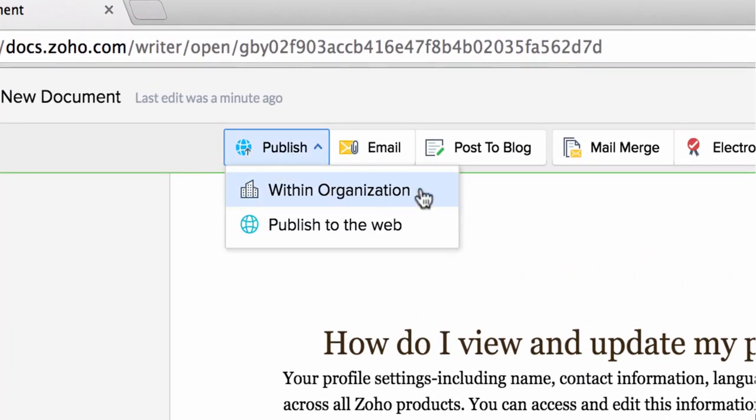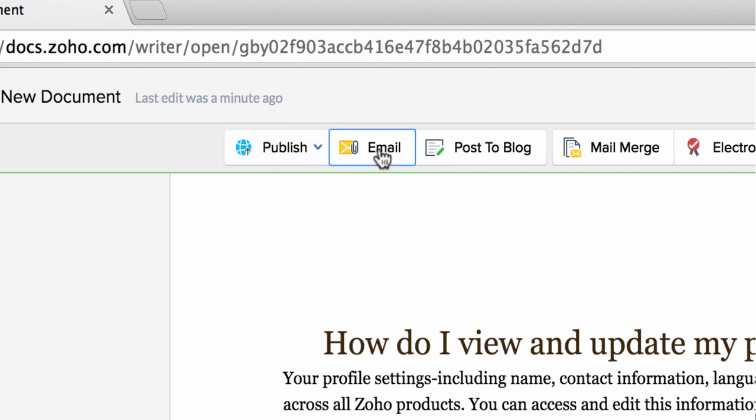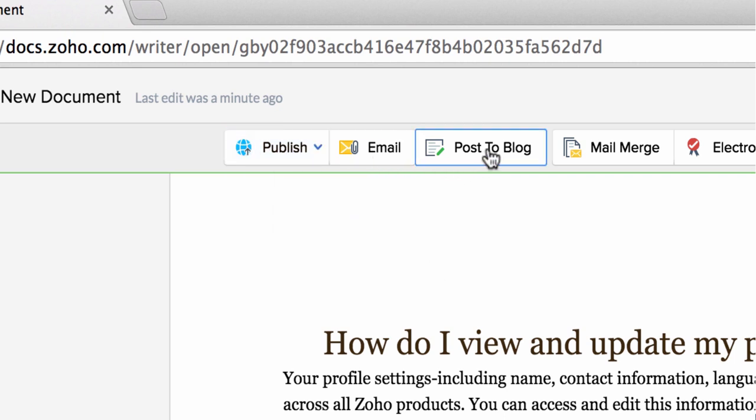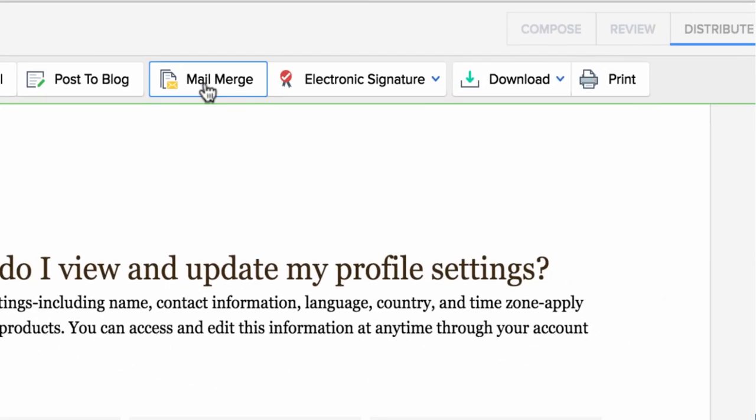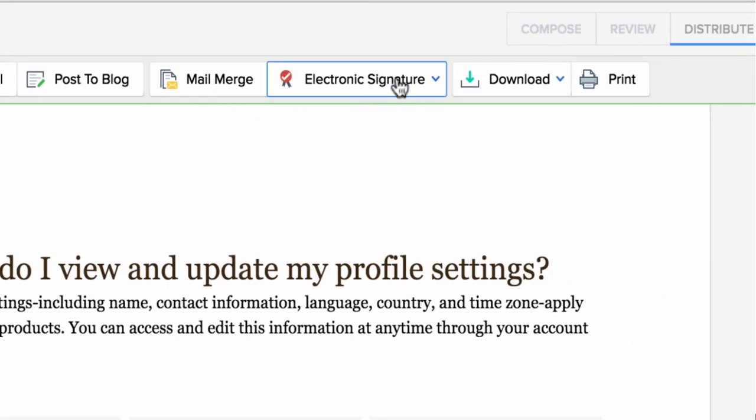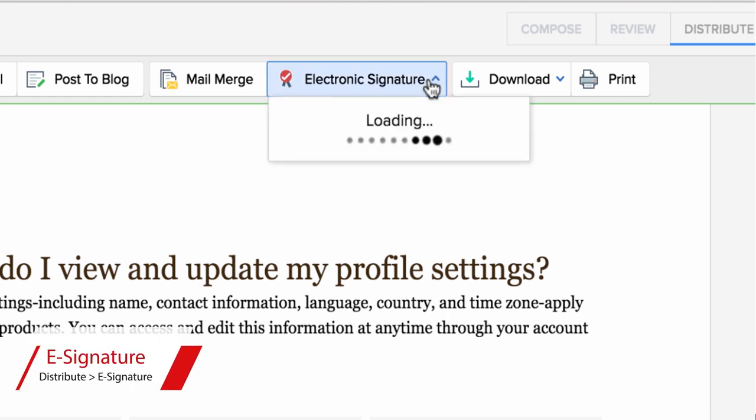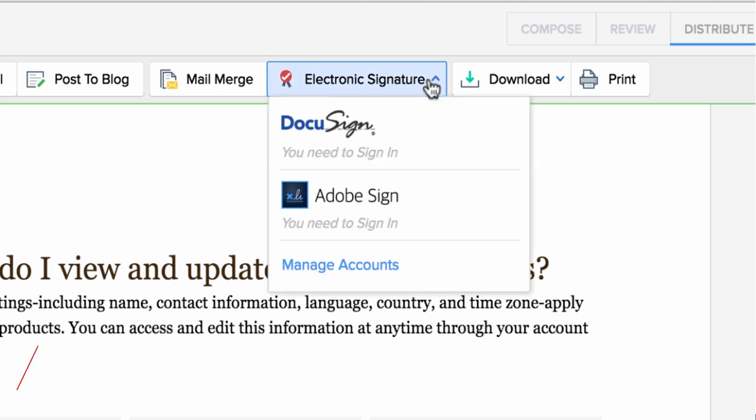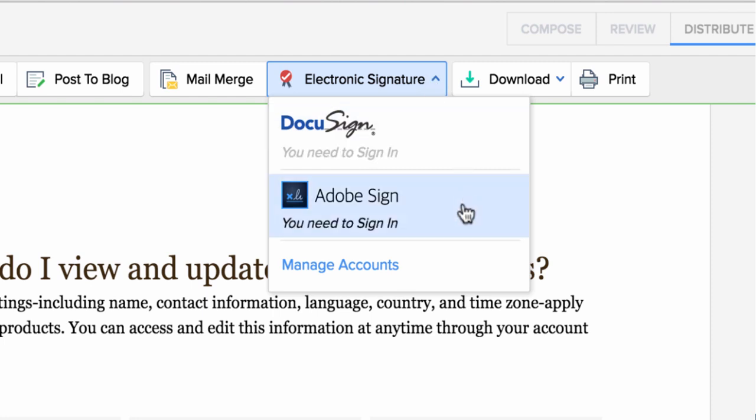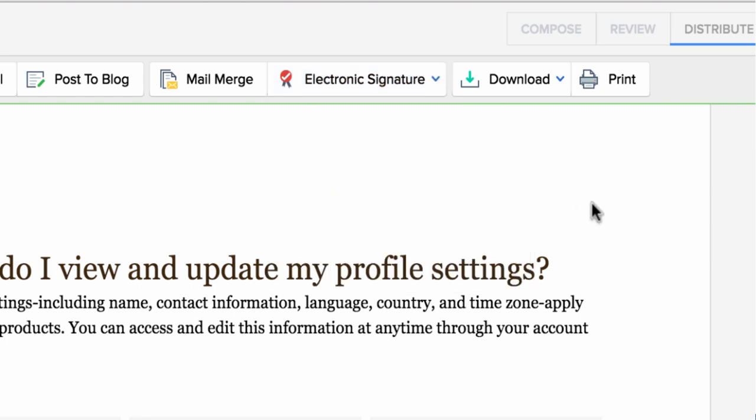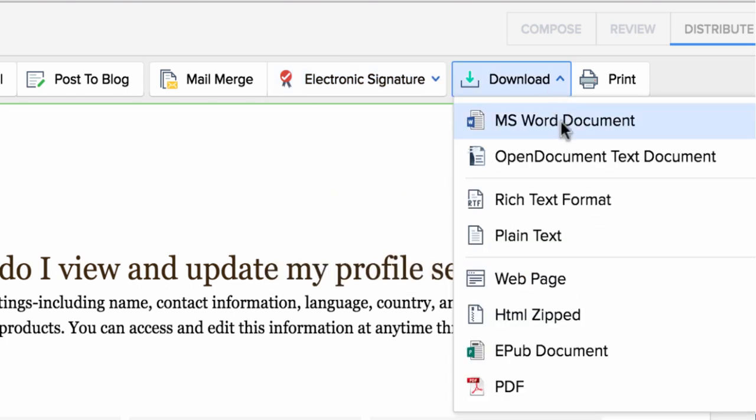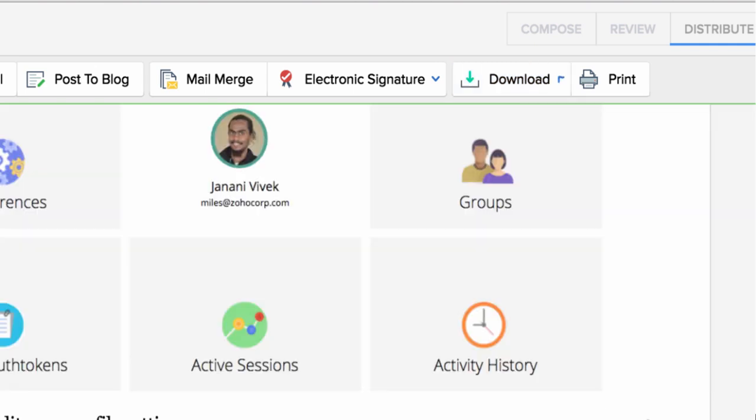For distribution, you have options to publish your document within your organization or outside on the web, email your document, and even post directly to WordPress. You have options to mail merge it and even send your document for digital signing. Digital signing has been integrated with the best digital signing services on the web: DocuSign and Adobe eSign services. And of course, you also have the options to export your documents in different formats and send it for printing.